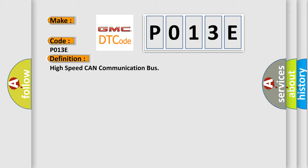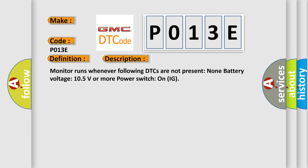And now this is a short description of this DTC code. Monitor runs whenever following DTCs are not present: None. Battery voltage 10.5 volts or more, power switch on IG.